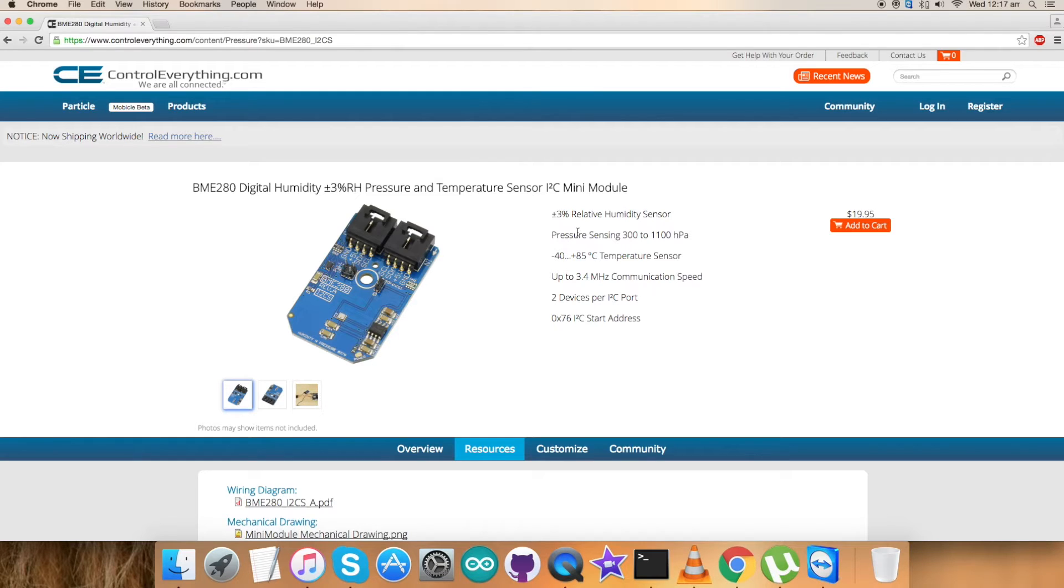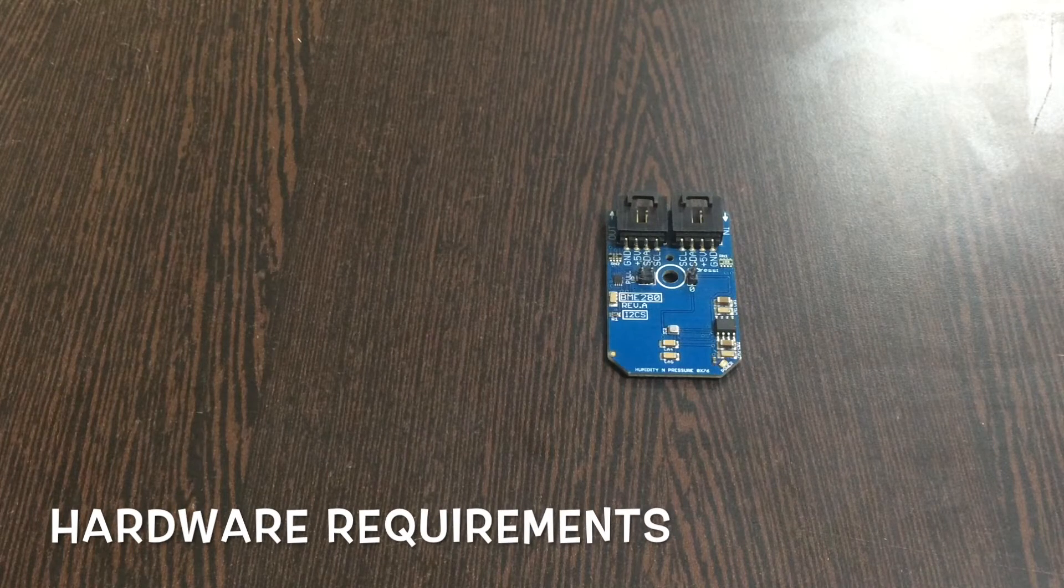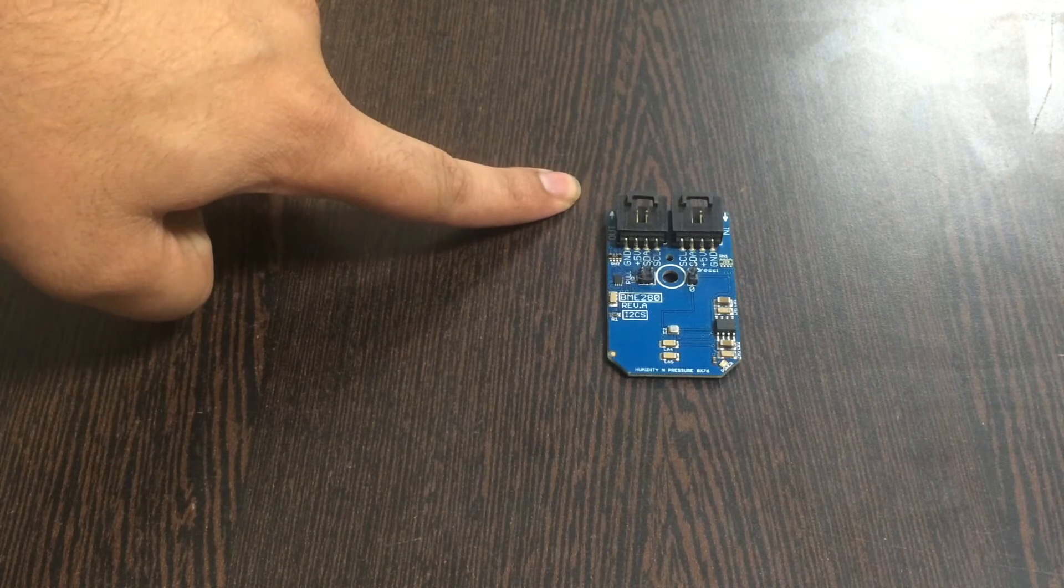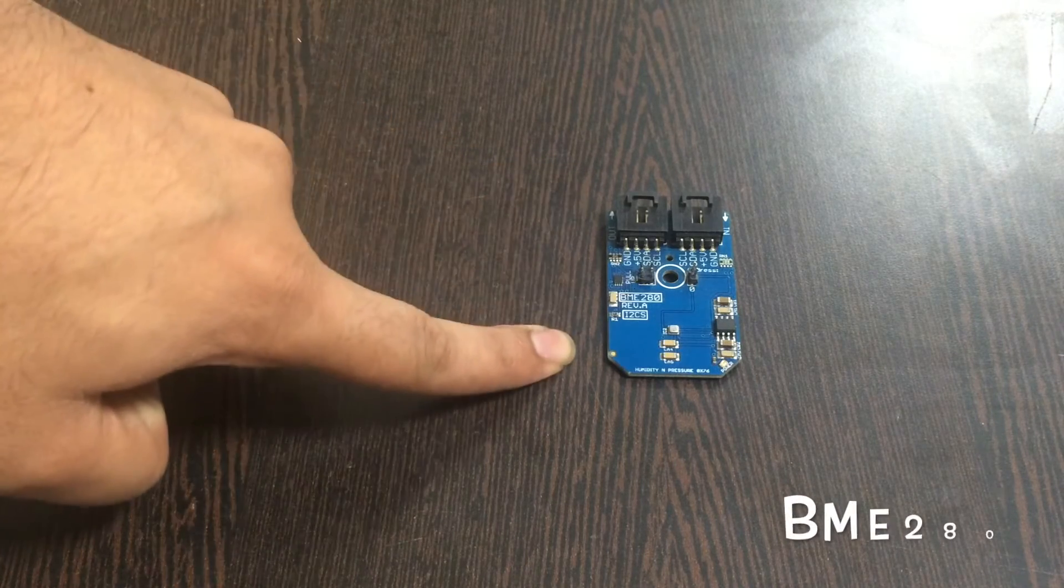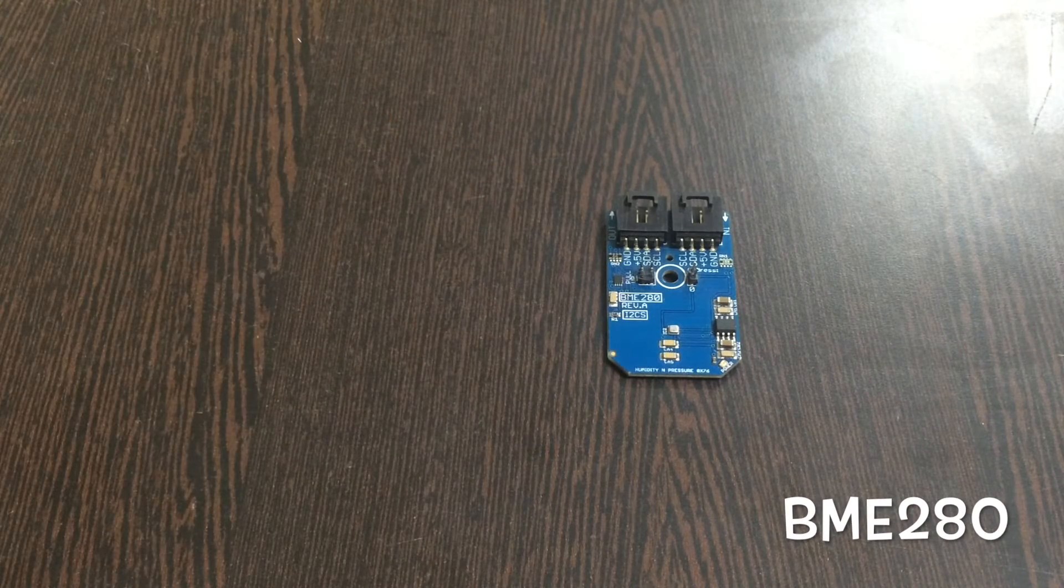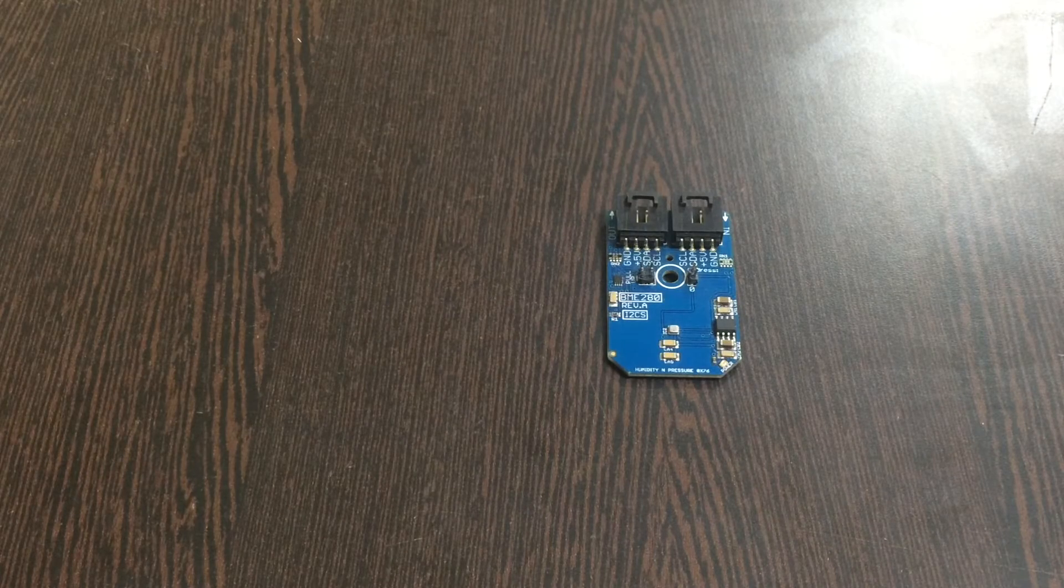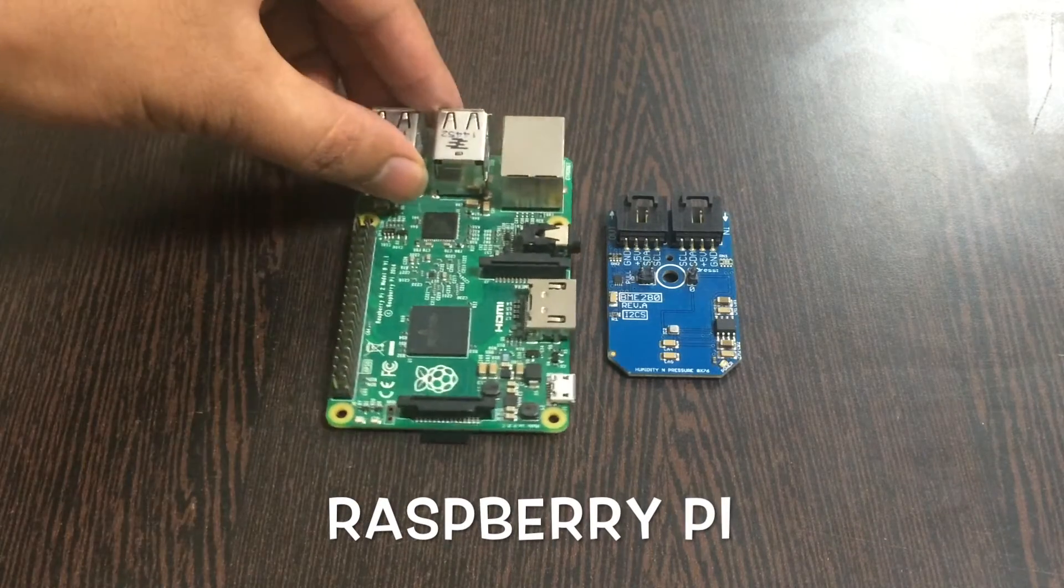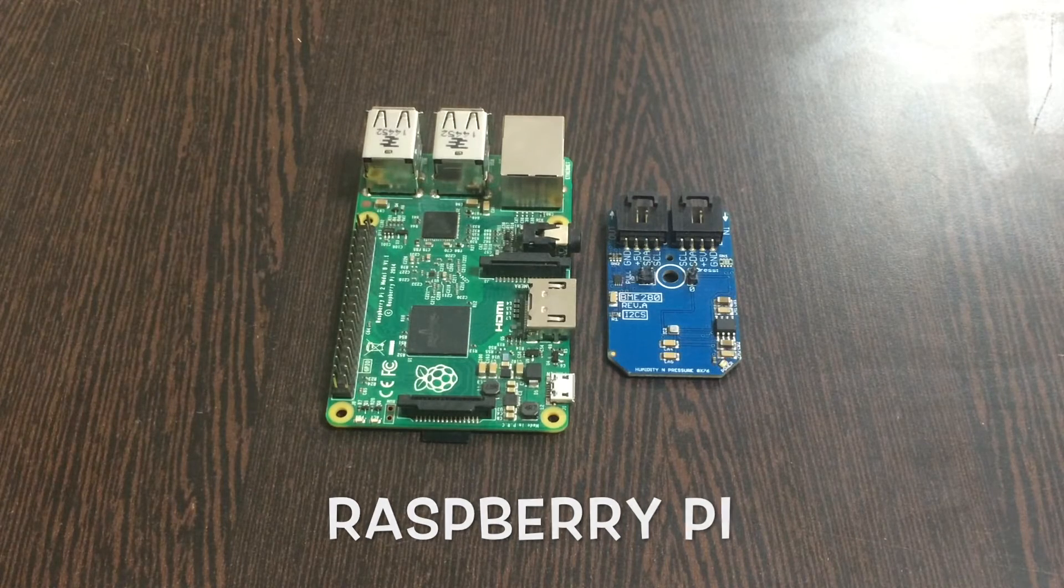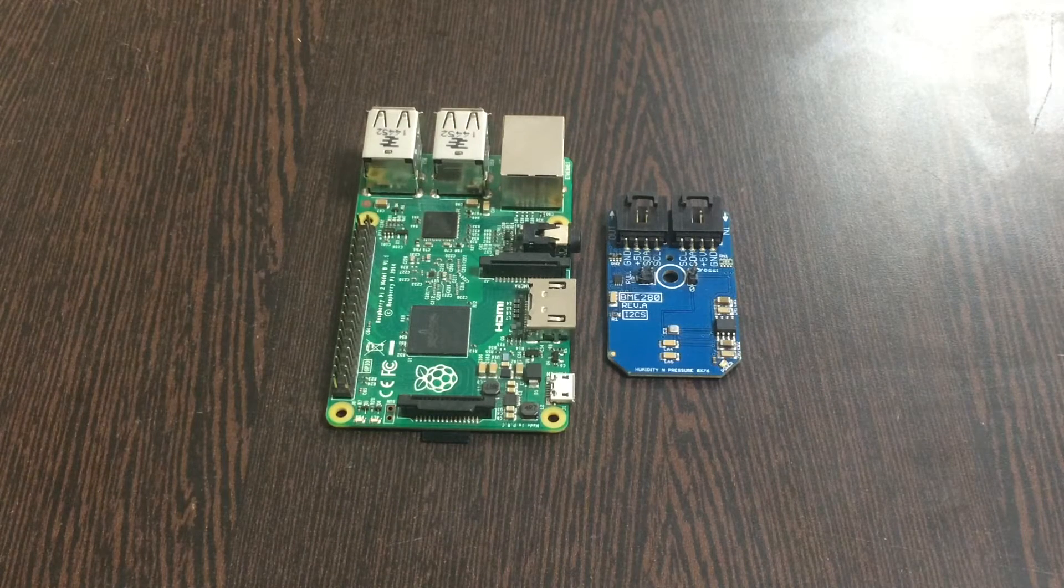Now we have to set up the sensor and we need the hardware accessories. Let's have a look. This is our sensor - the humidity, pressure, and temperature sensor BME280 which we're going to be setting up.